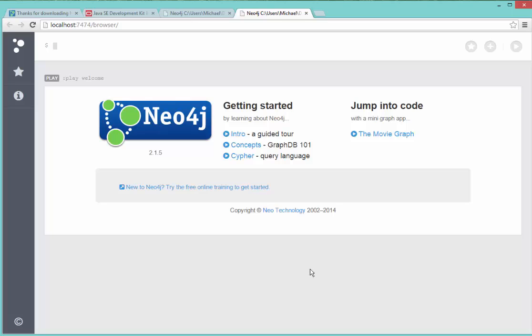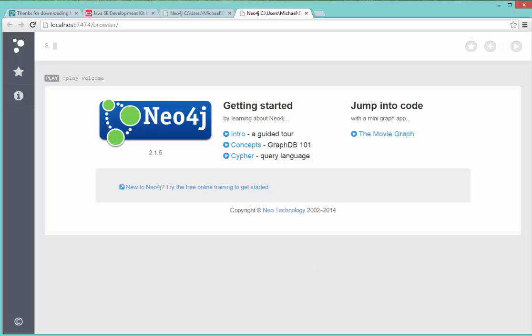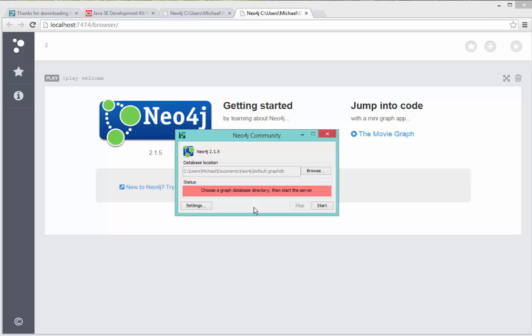And in order to stop the service, I go back to the Neo4j community tool here and I click stop. And Neo4j will take just a few seconds to shut down. And then it brings me back to choose a graph database directory and then start the server. And that's it. That's how to start and stop Neo4j.